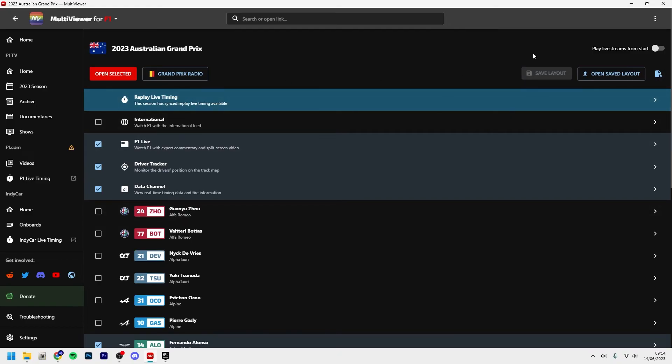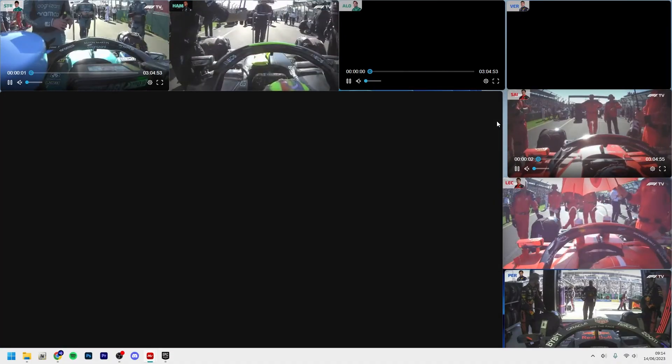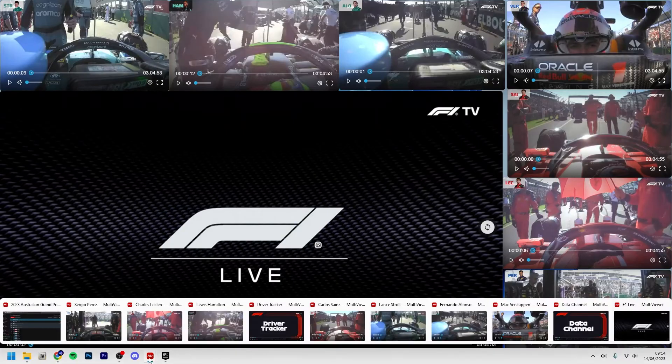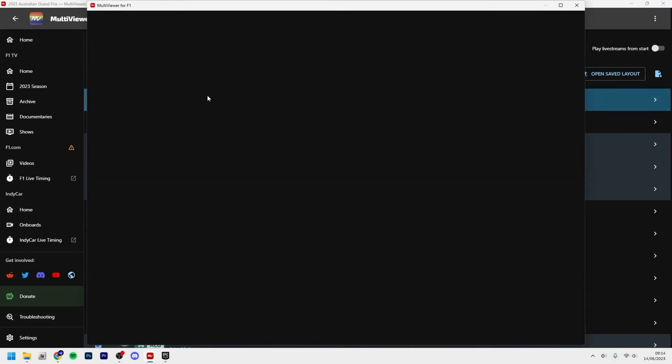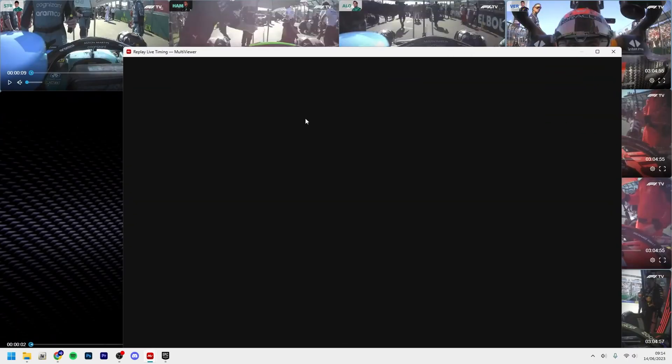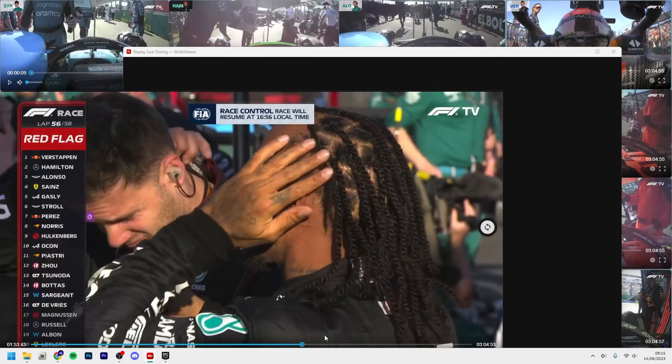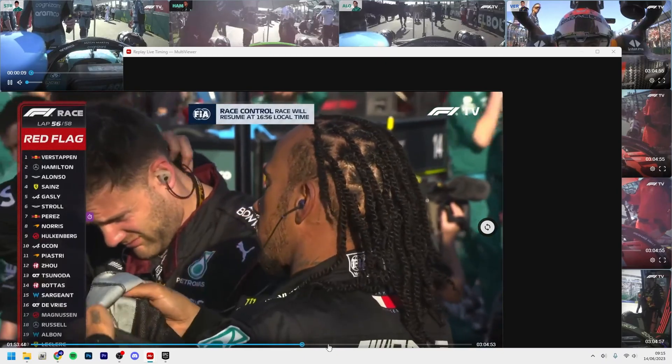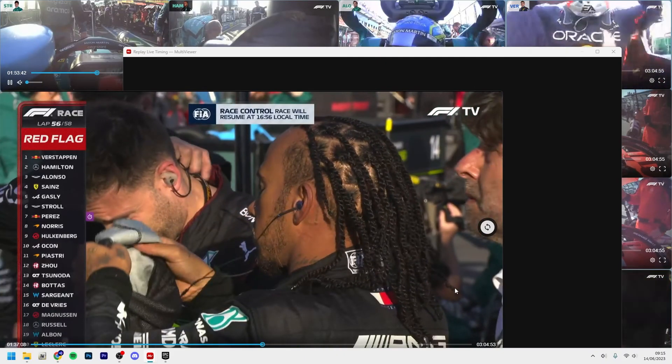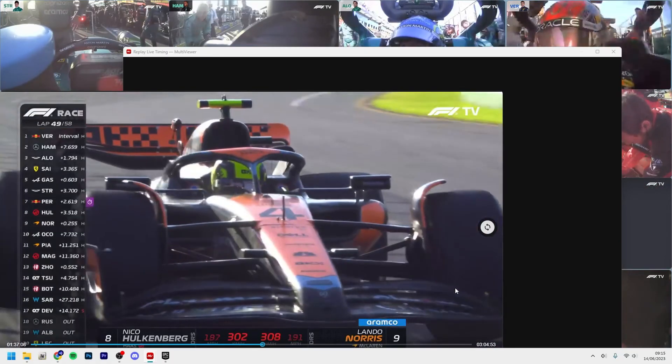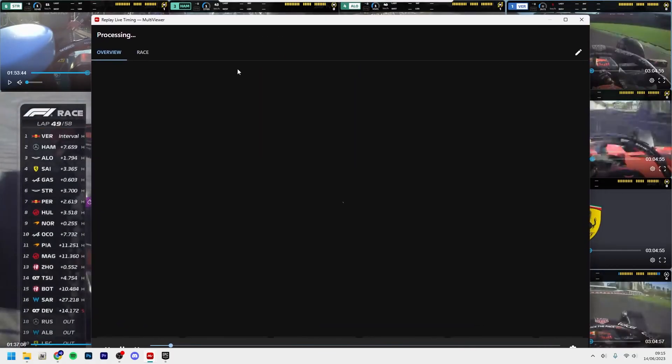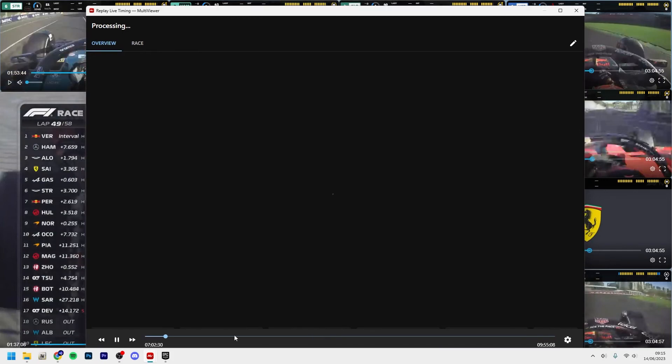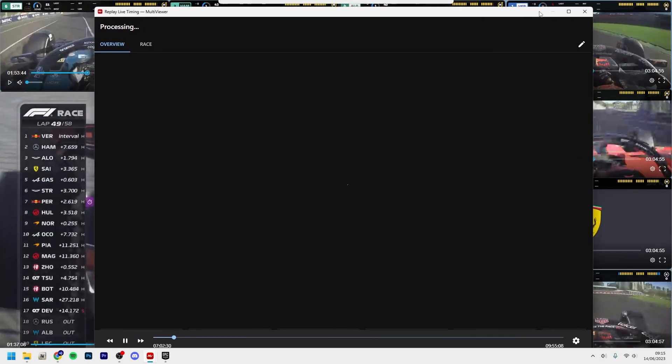I'm going to close all the other players, close this player. You just click close all players. So now I'm going to open mine. This one is actually for two monitors, so on my right monitor I have the driver tracker and the data channel, and I also place the replay live timing. Now we should actually maybe get into the race.